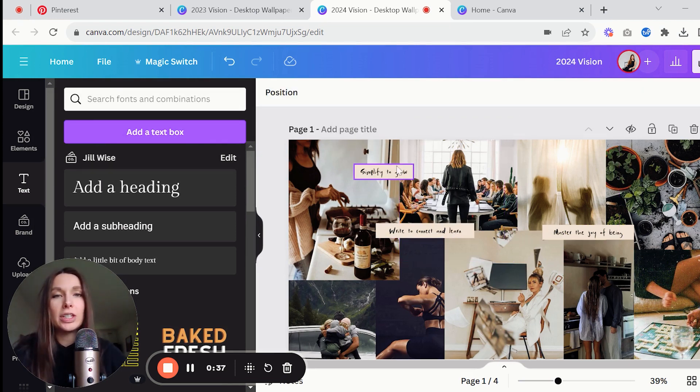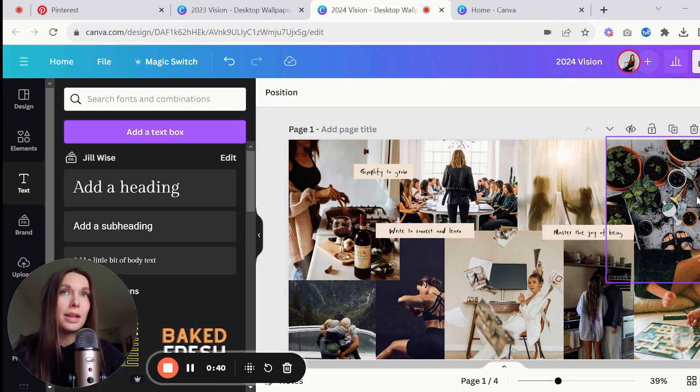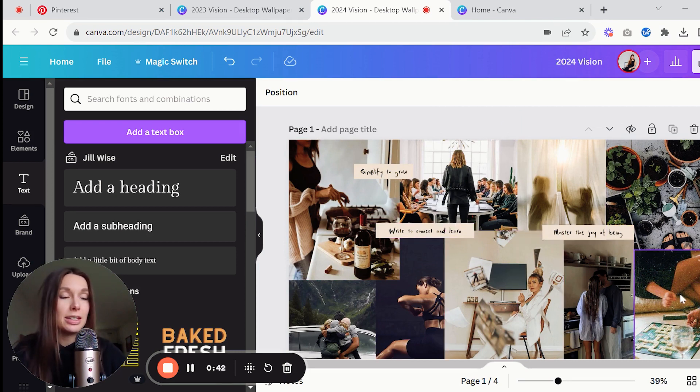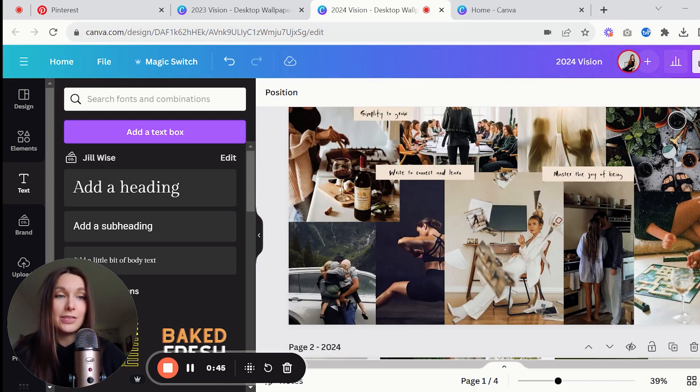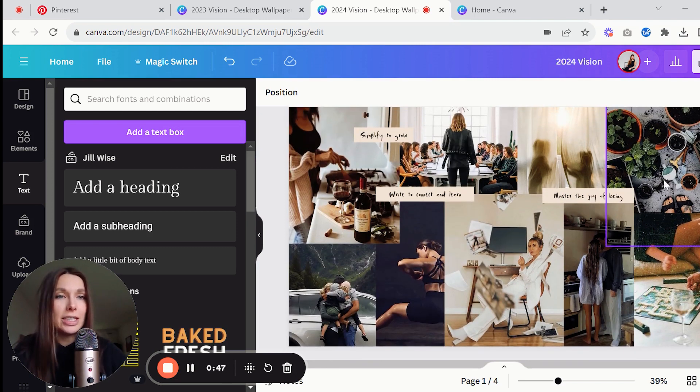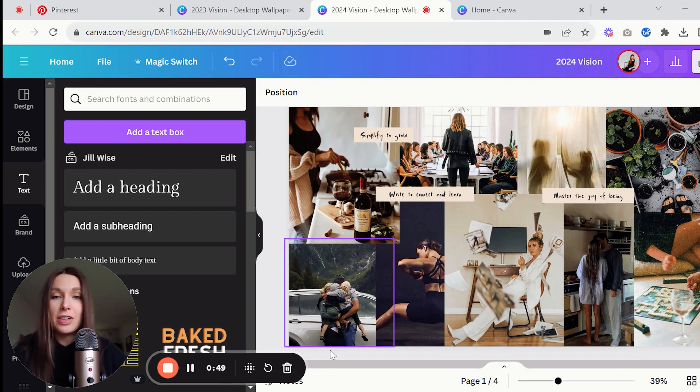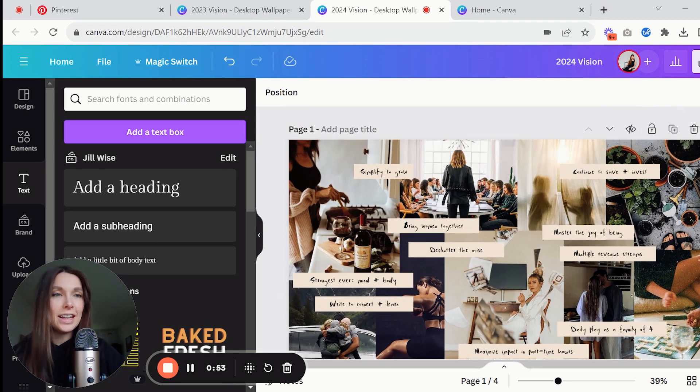I like to have words and little reminders of my goals layered on top. You can also just leave it as the images and that is totally fine. You get to decide what works best for you. So I'm going to go ahead and finish this up and then I will show you the finished product. And that's it, I think I am finished here.